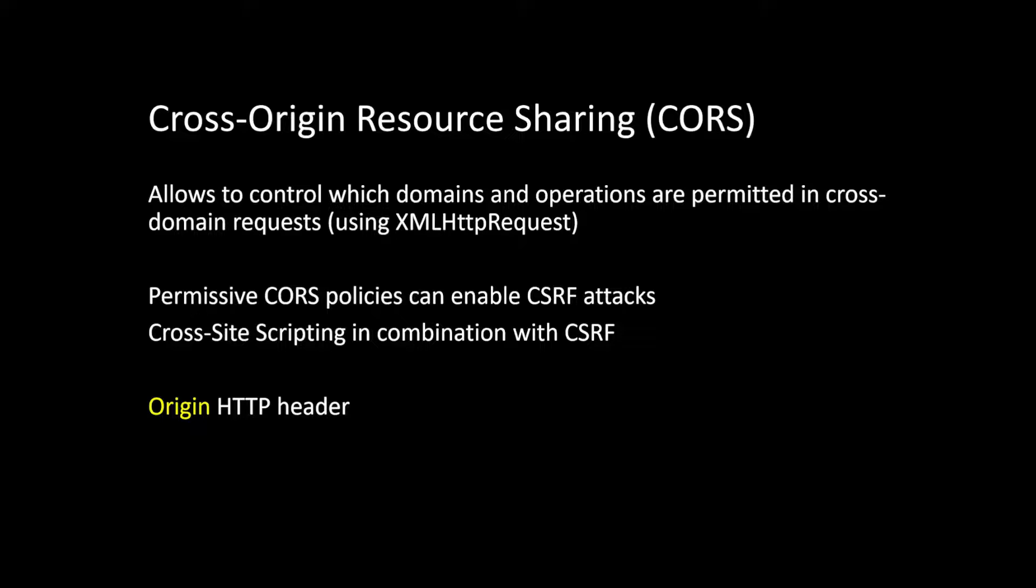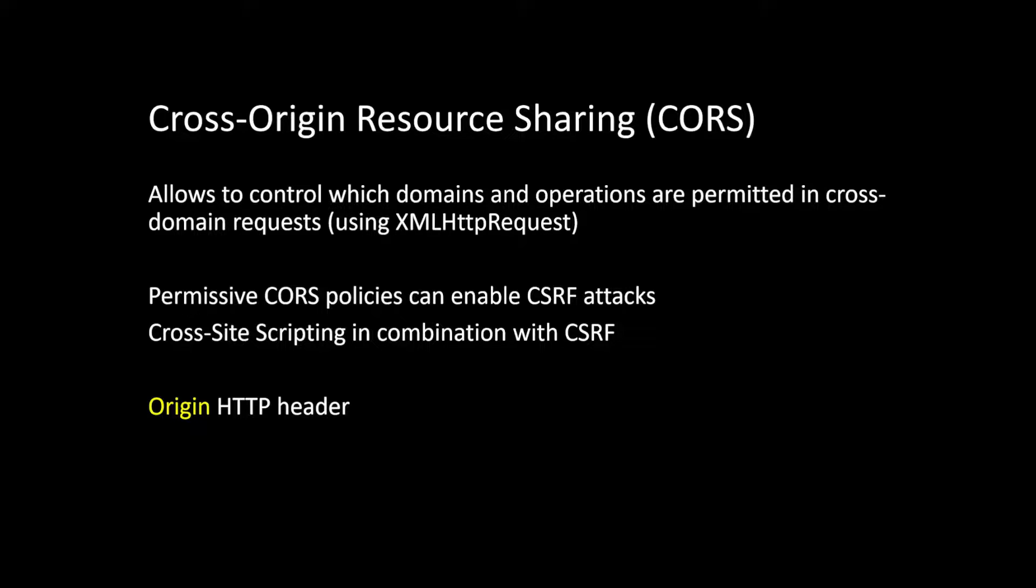In particular, there's also this origin header, which again, the browser with a form post couldn't send or modify. But if the web server says, hey, is there an origin header present? Then a regular form post might not be able to invoke it. Now let's talk about XML HTTP requests.